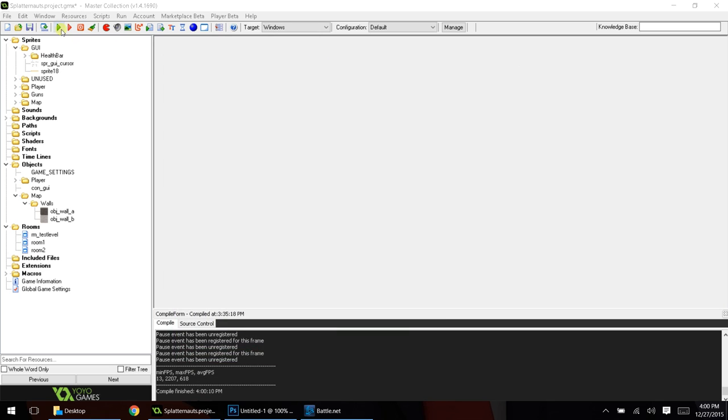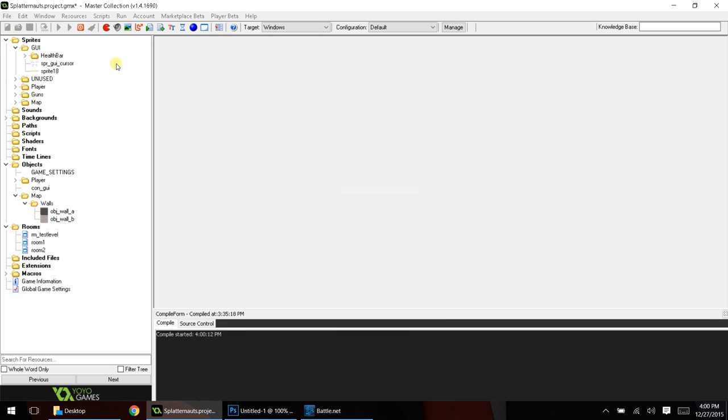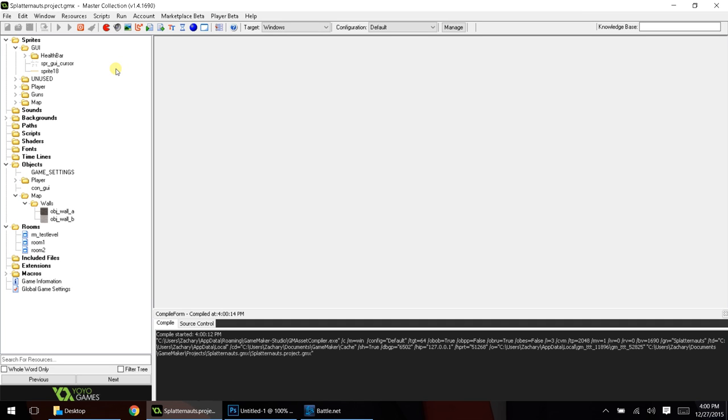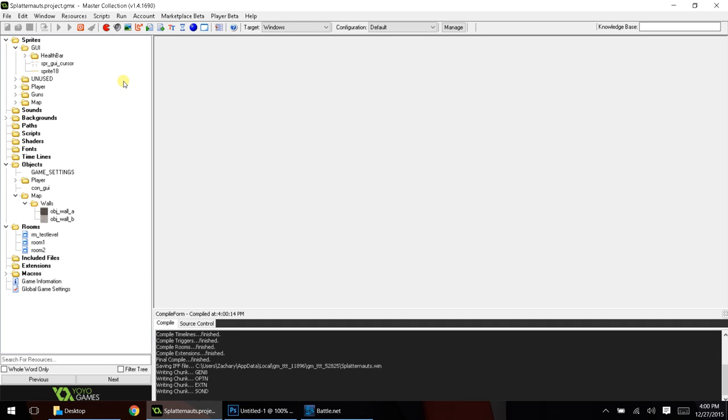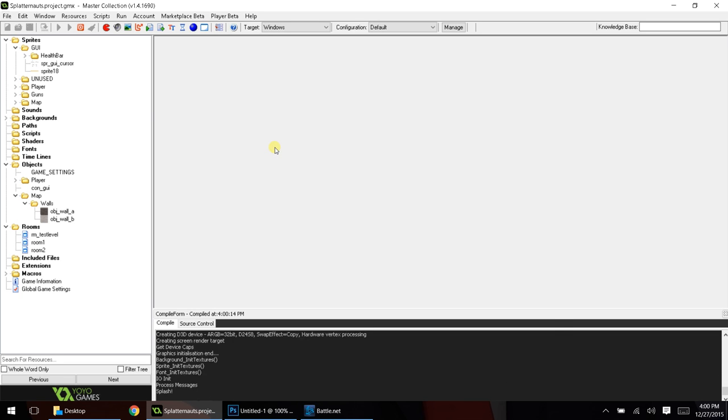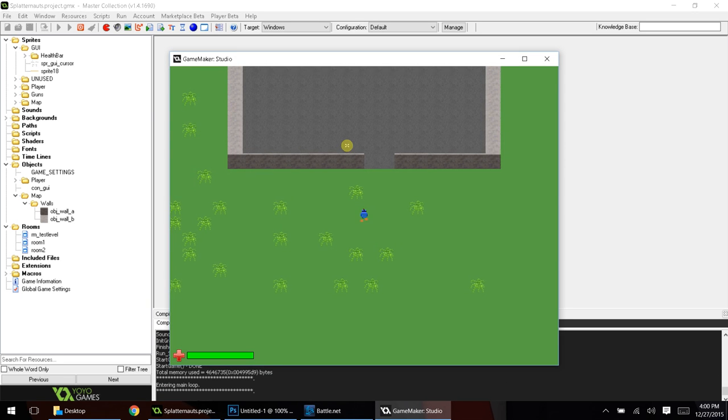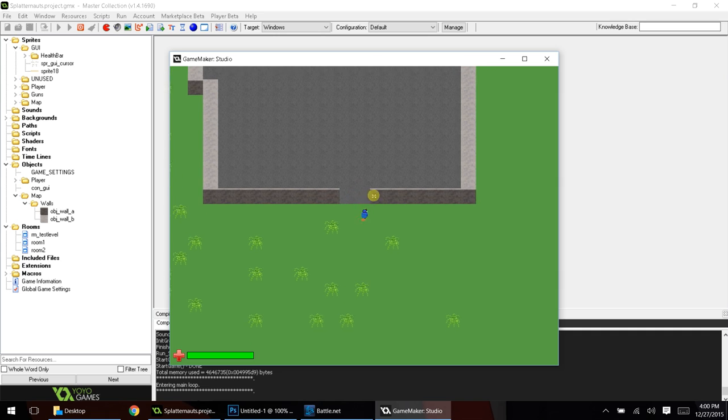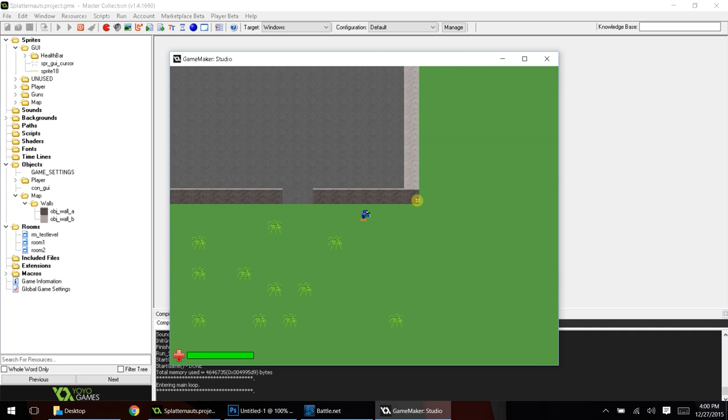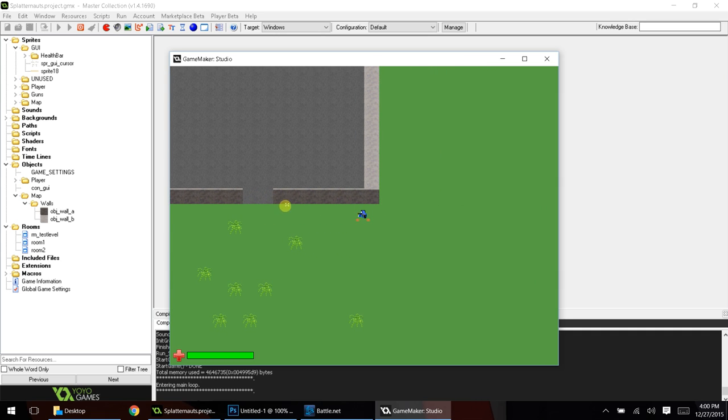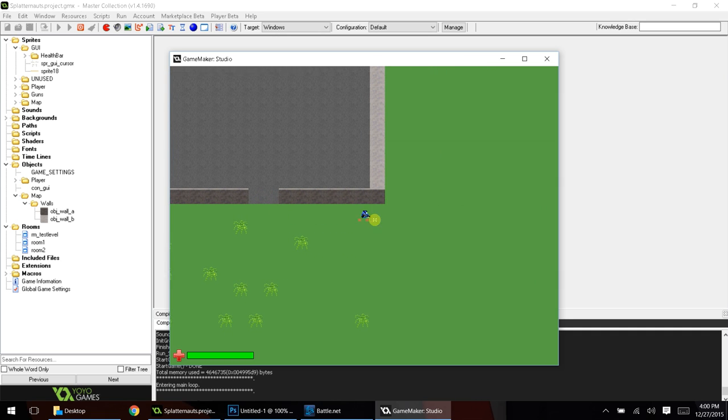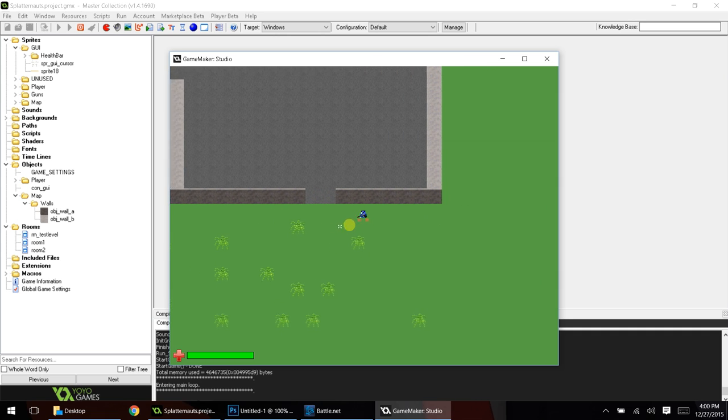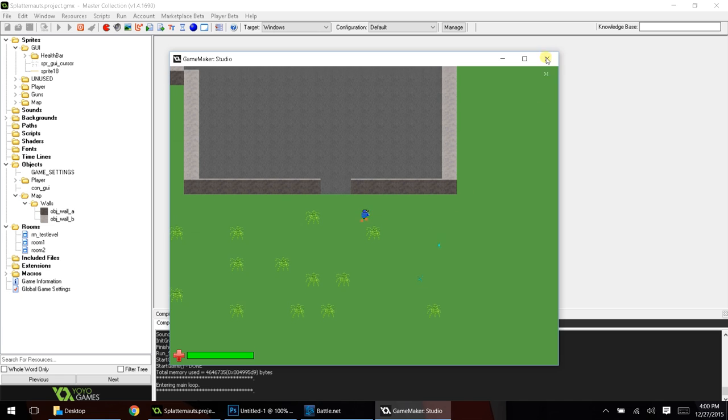Close this game. Now, if I run it again, you can see what the walls look like without the shadows. So, go ahead and run it. Okay, so here is the game again, and here are the walls without the shadows. So, let's go ahead and add that into our game.